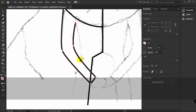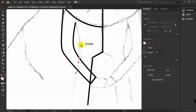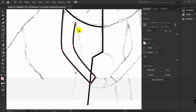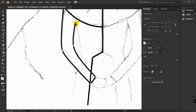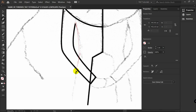P for Pen tool again. After you do this you can't continue with this line, so Ctrl+Z to undo. With the Pen tool selected, click on this anchor point again, hold Alt, move the handle like so. Then just draw a line like this.